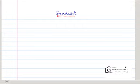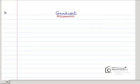Hi friends, in this video we are going to see about gradient of a scalar point function. A scalar point function is where each point in the domain is assigned some scalar value — that is called a scalar point function. That field is called a scalar field.